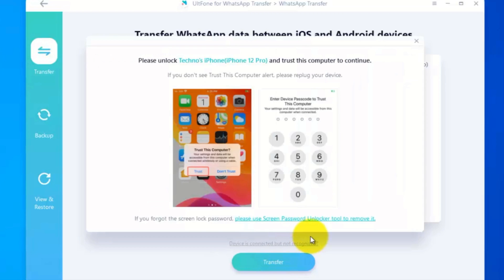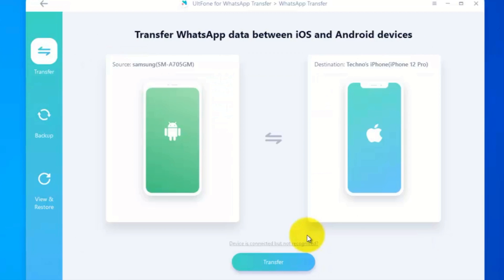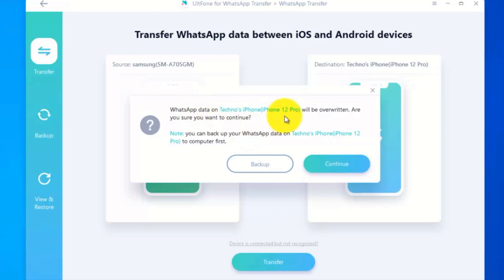Please unlock your phone and trust this computer to continue. WhatsApp data on iPhone will be overwritten. Are you sure you want to continue? Click continue.